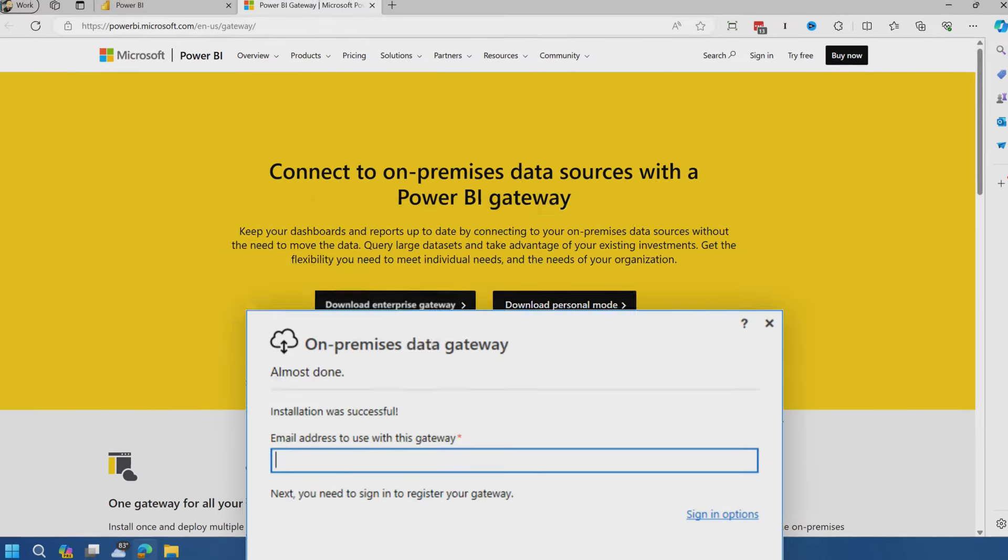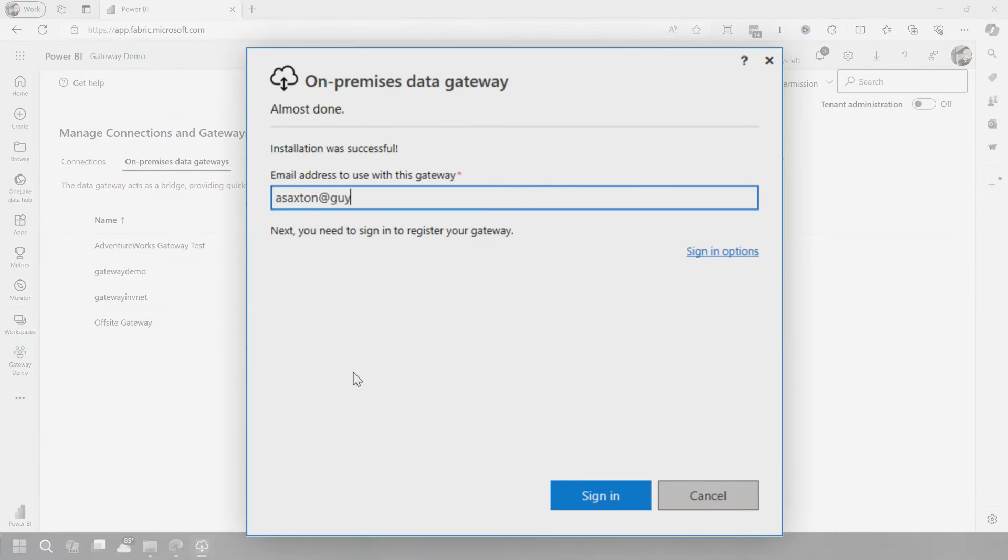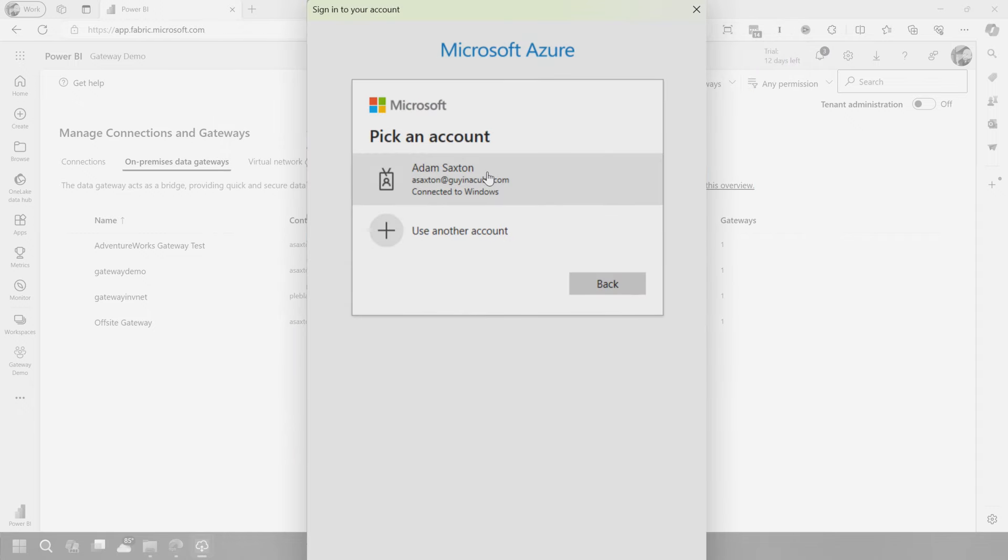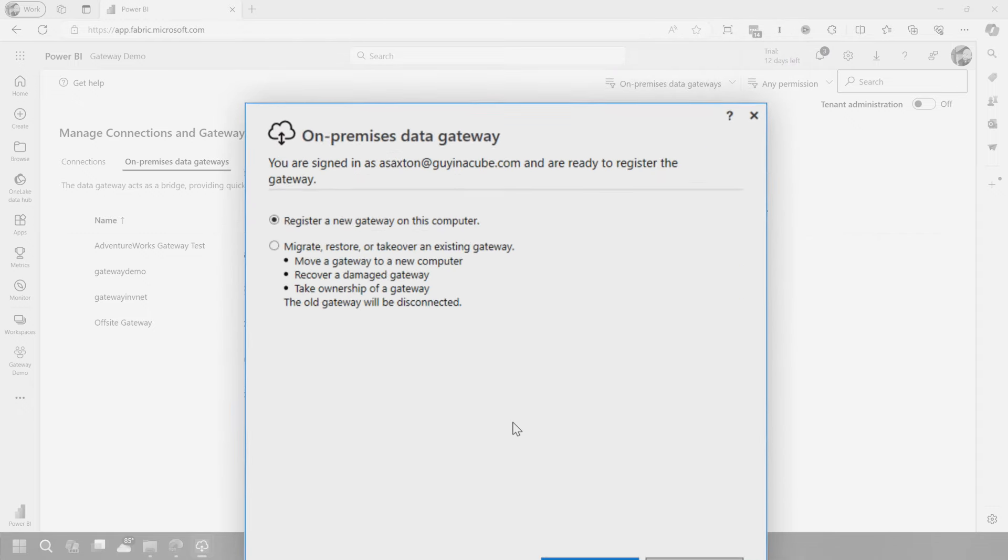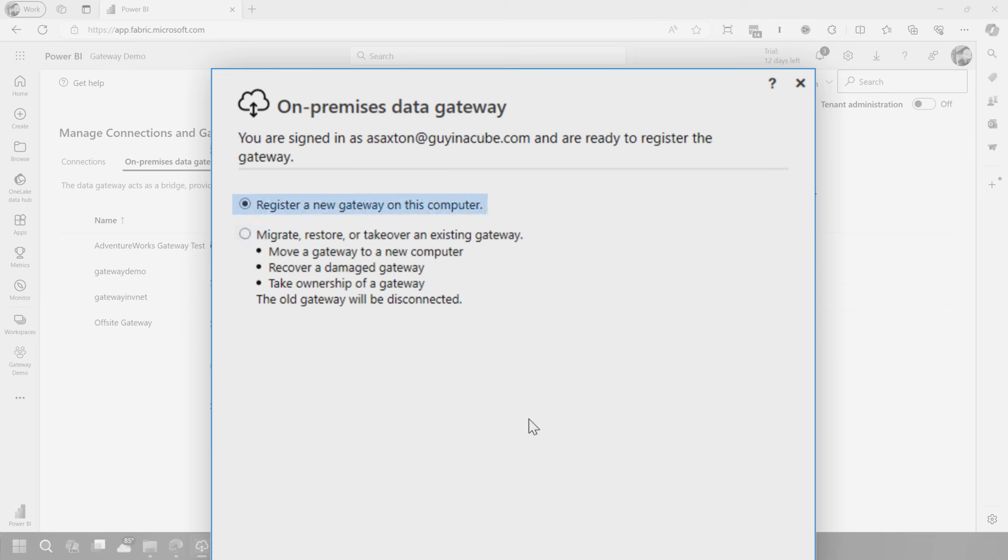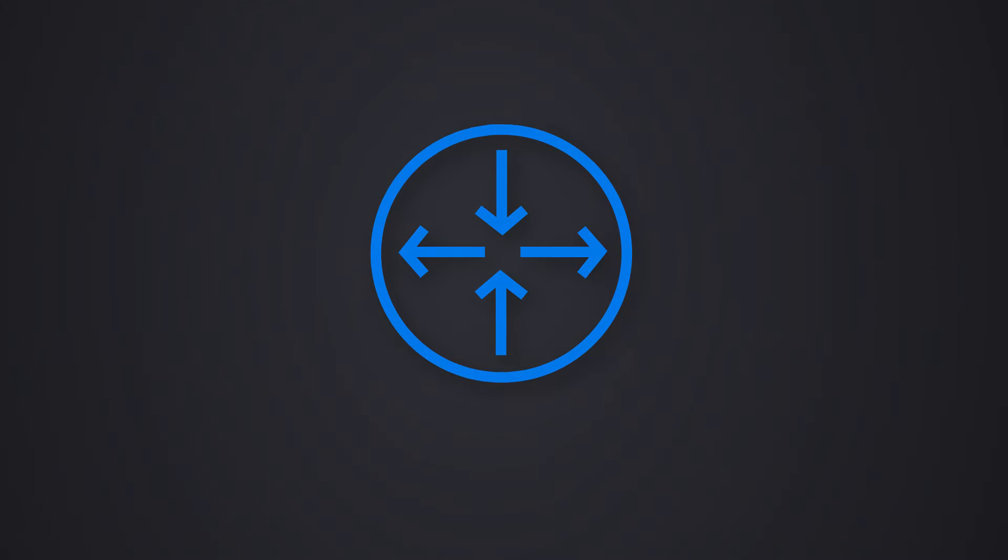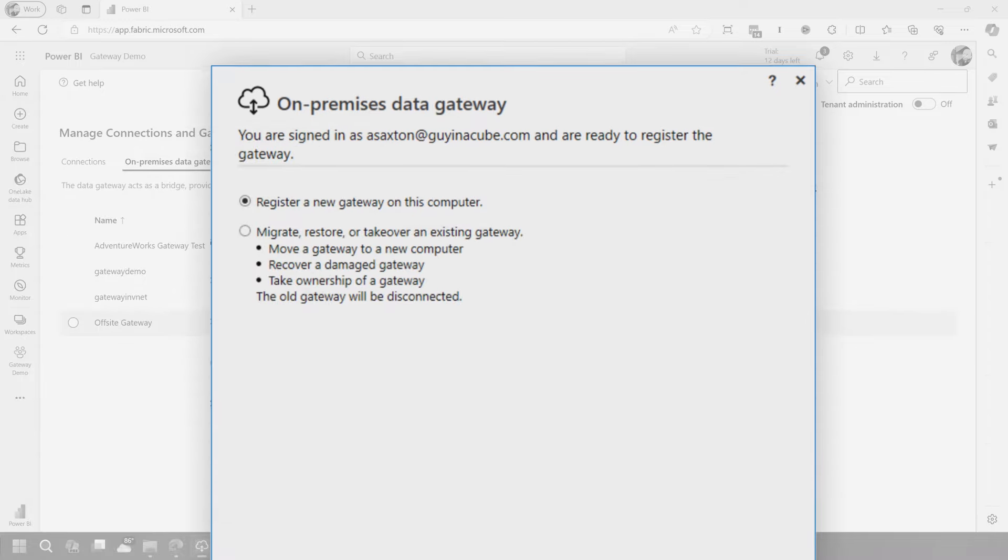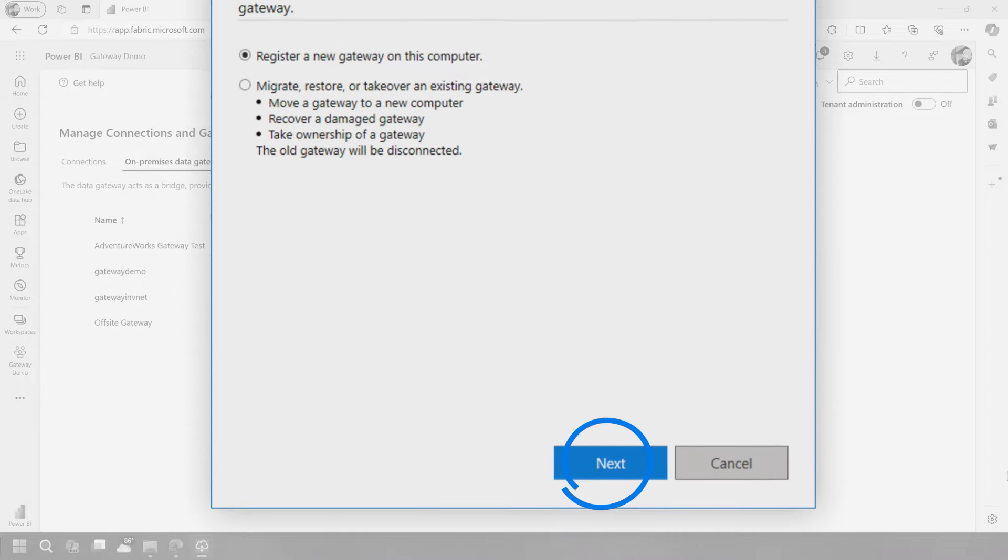After the gateway is installed, we need to sign in so we can configure this gateway. And here is the moment that we get to make a choice. One, we can register a new gateway on this computer, or we can migrate, restore, or take over an existing gateway. In this case, we're actually creating a new gateway. We're not trying to restore it or migrate it from another machine. I'm adding a second node to an existing cluster, so it is a new gateway.